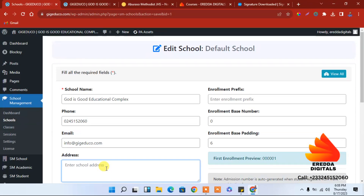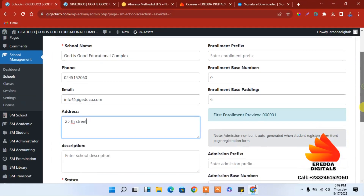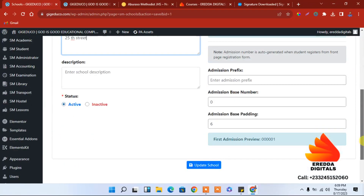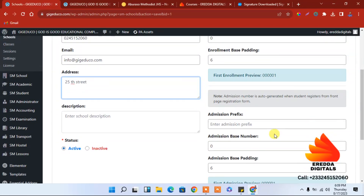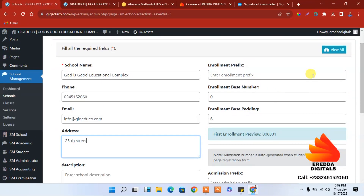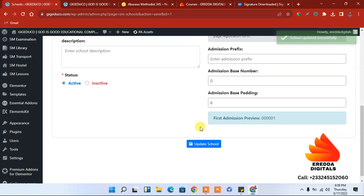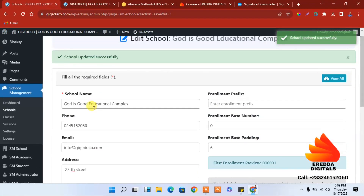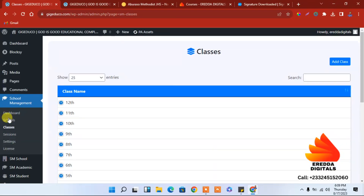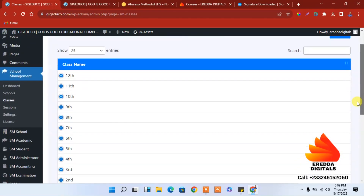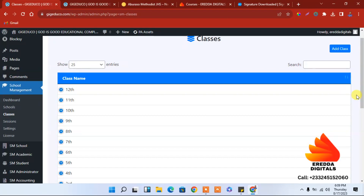You can also add your address — for example, 25th Street — and a description. We have an admission base number; if you want to change it or add a prefix, you can do that. Save it — it was successful. Now let's move on to classes. In our next video, we will look at the classes and sessions. Thank you for watching.